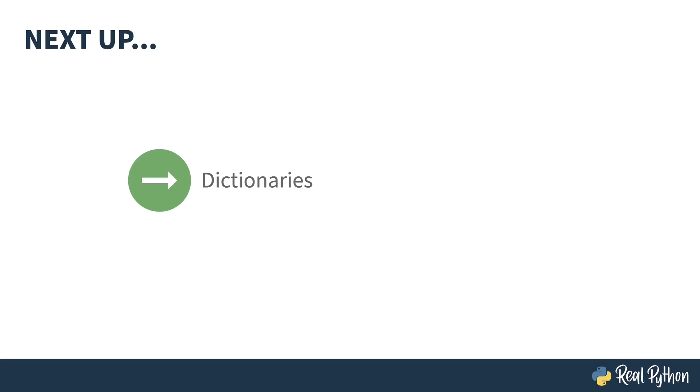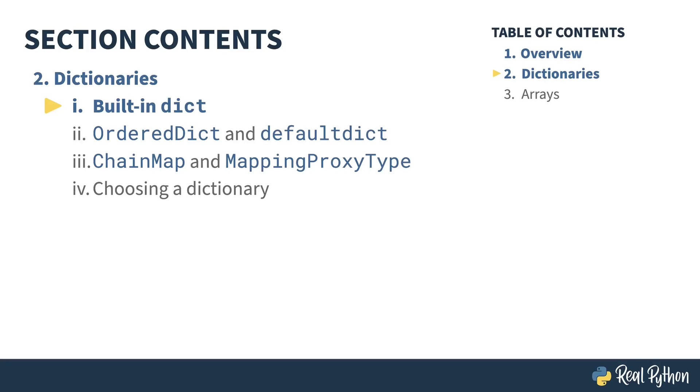That's enough preamble. Next up, let's dive into dictionaries. In the previous lesson, I gave an overview of the course. In this lesson, I'm going to start the section on dictionaries and focus on the built-in type called dict.